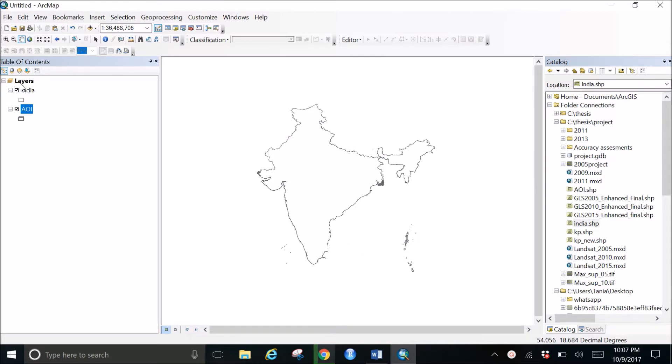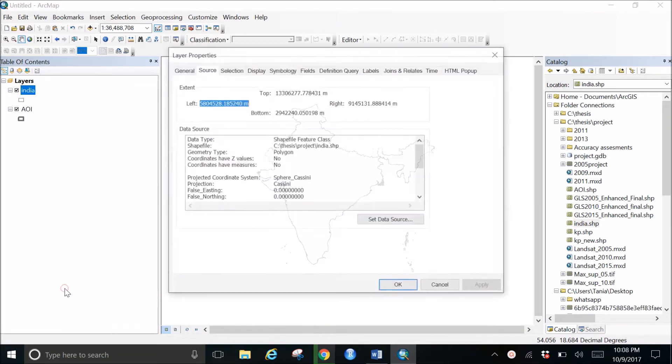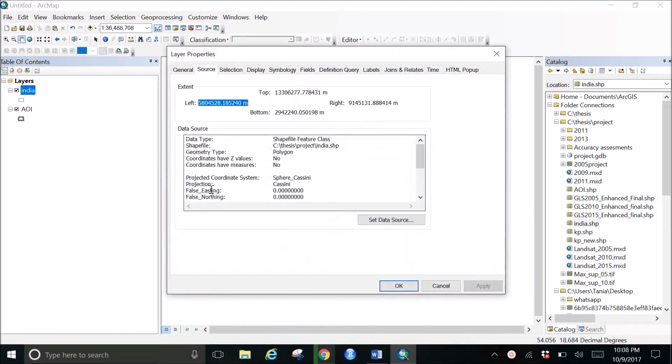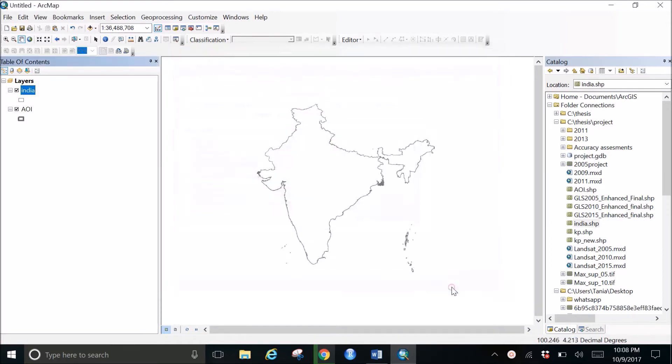Here I have two shapefiles: one is a map of India which shows the shapefile of India, and one is the AOI, that is the area of interest. If you just go and right-click and go to the properties, you can see the projected coordinate system is this one with a different kind of projection.